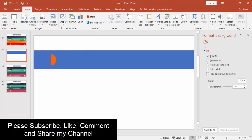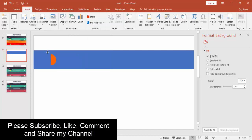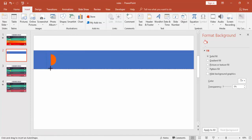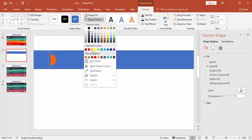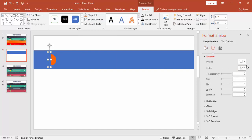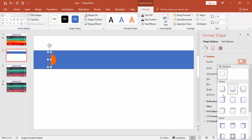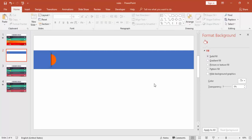Go to Insert again, Shapes, select a rectangle, and draw it. Make it no outline, then go to Format Shape, under Effects go to Shadows, select Offset Right, increase the distance, and add some blur.